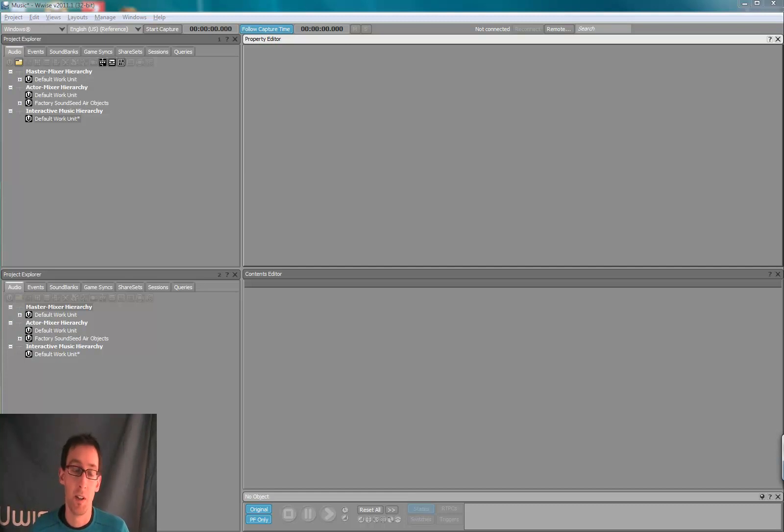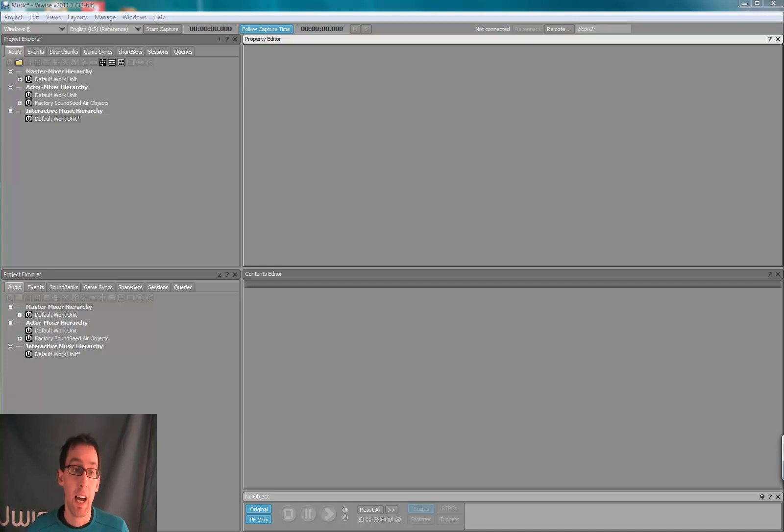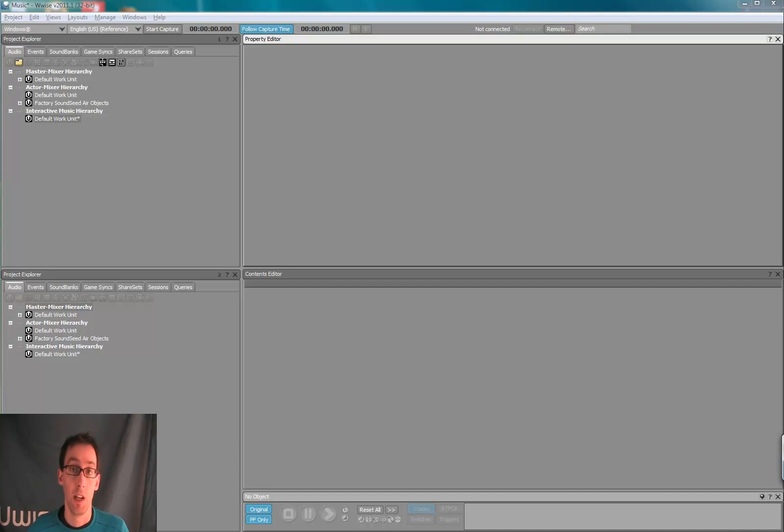Hi, this is Bernard from AudioKinetic. In this video, we'll be looking at the Music Segment Editor, and we'll learn a few shortcuts and tricks.